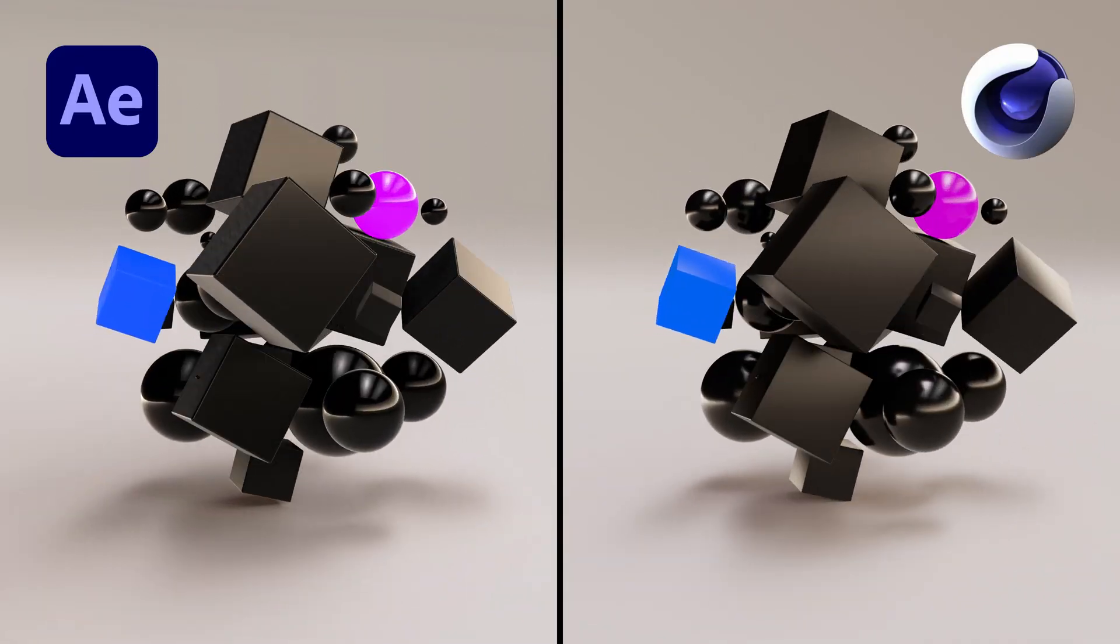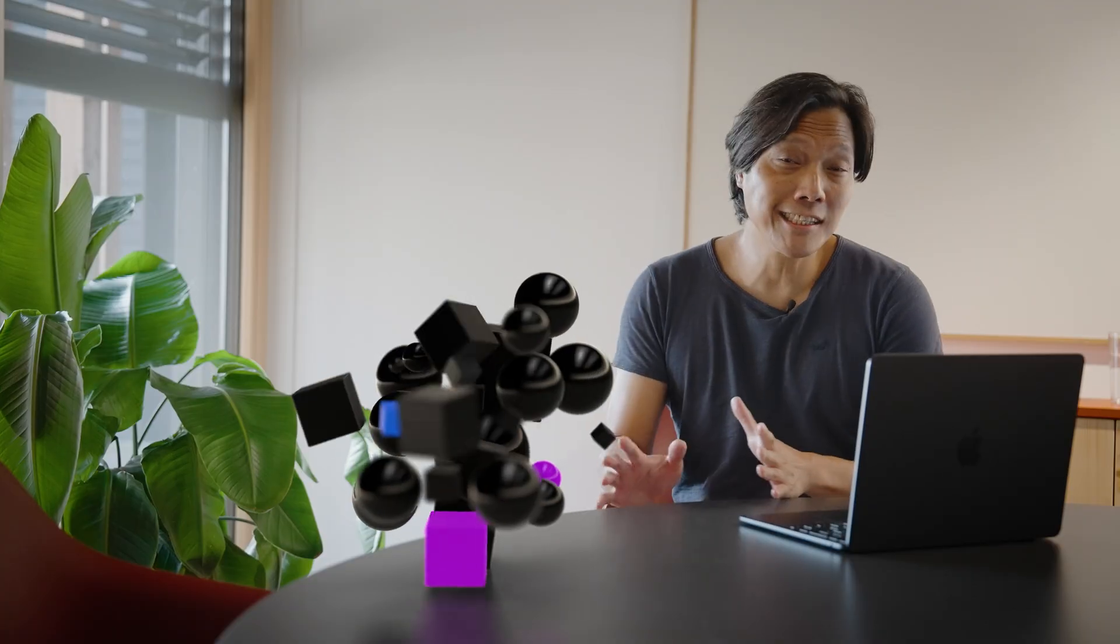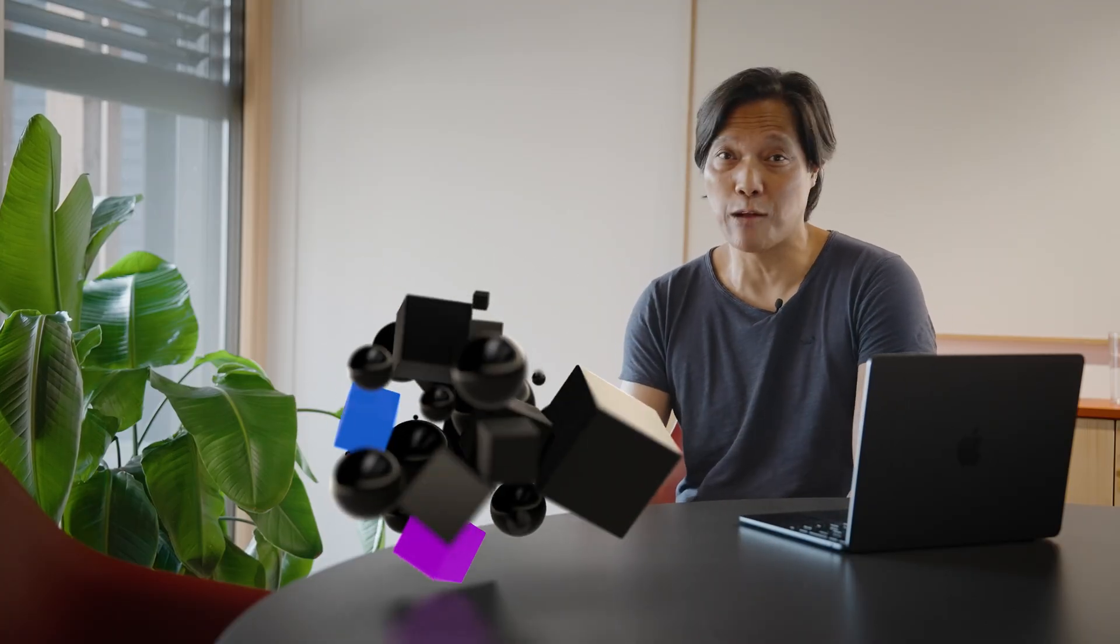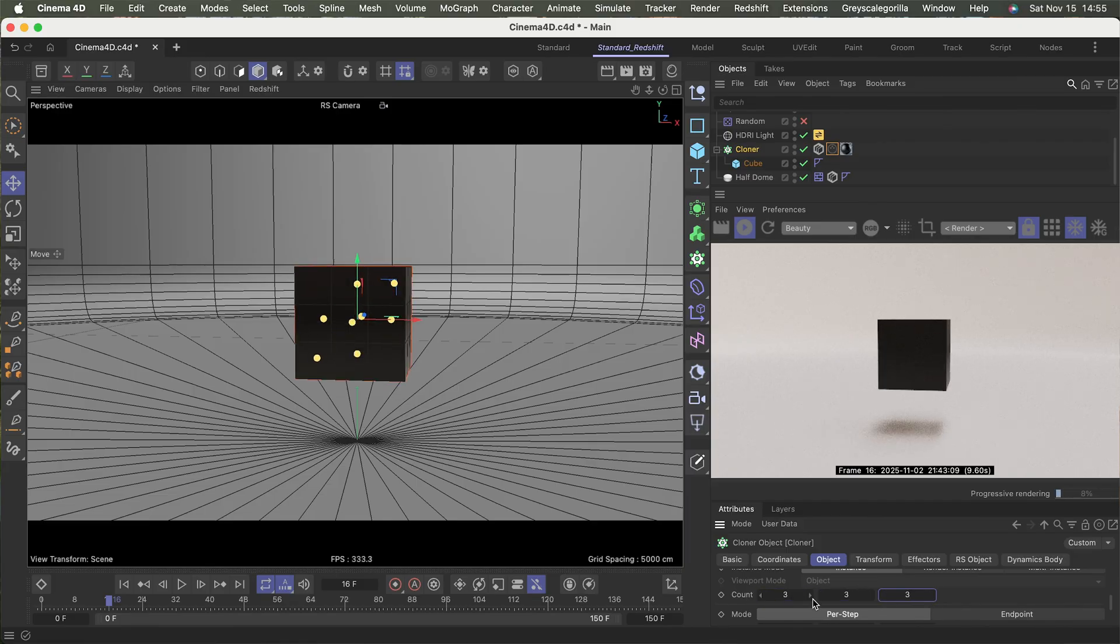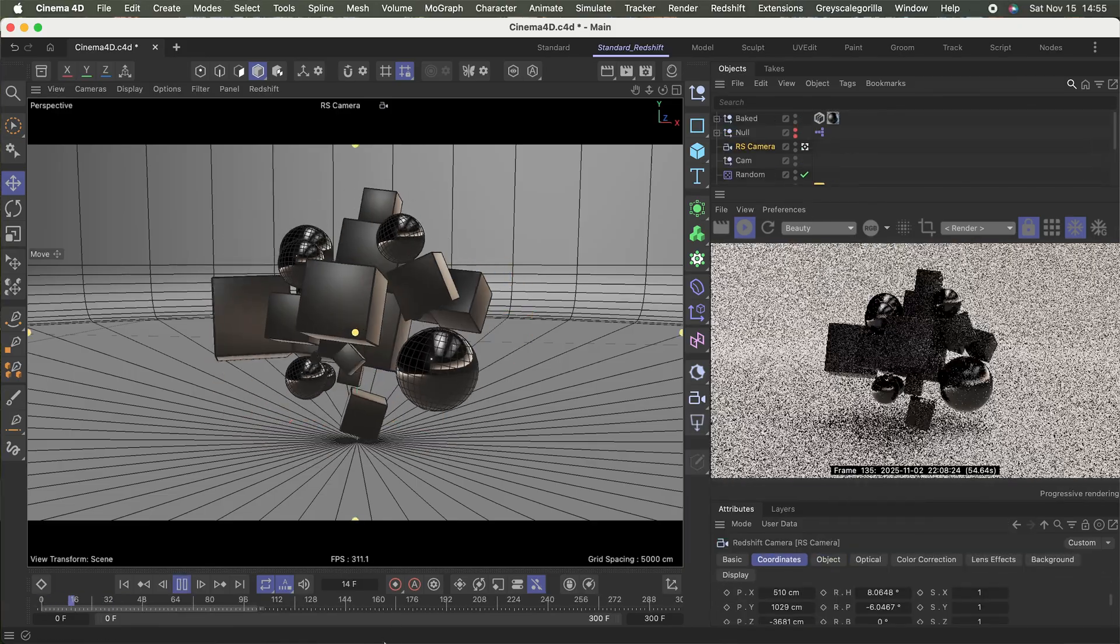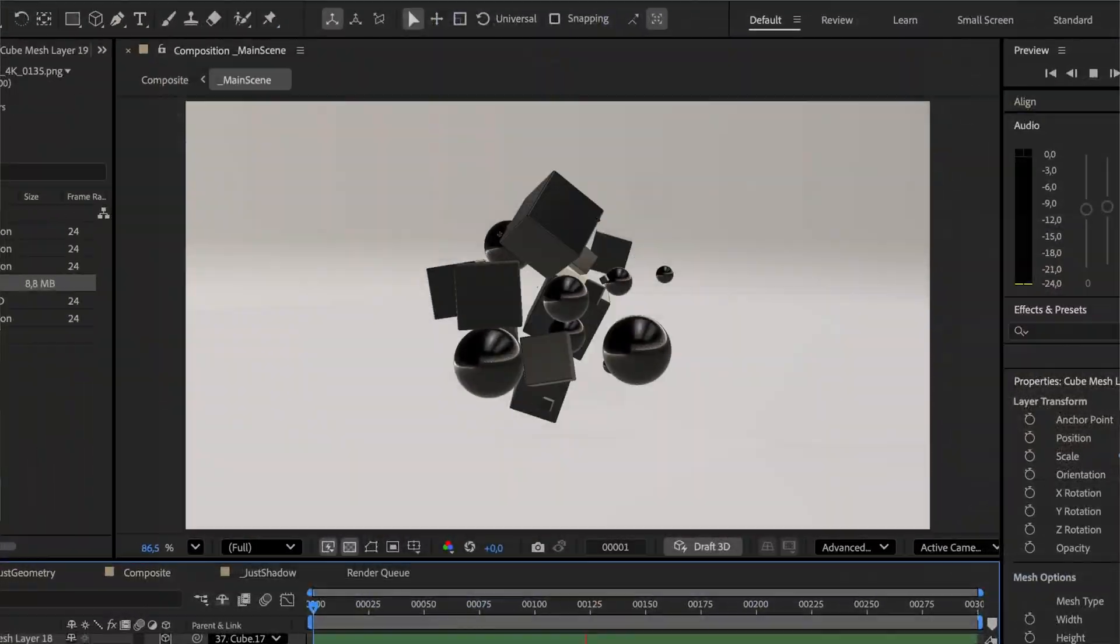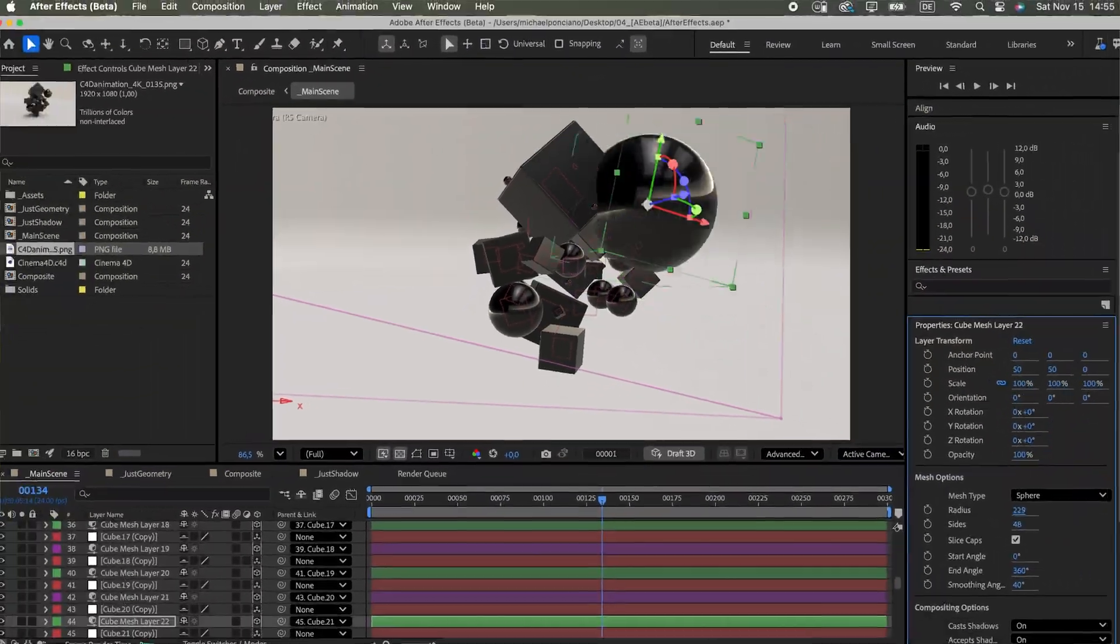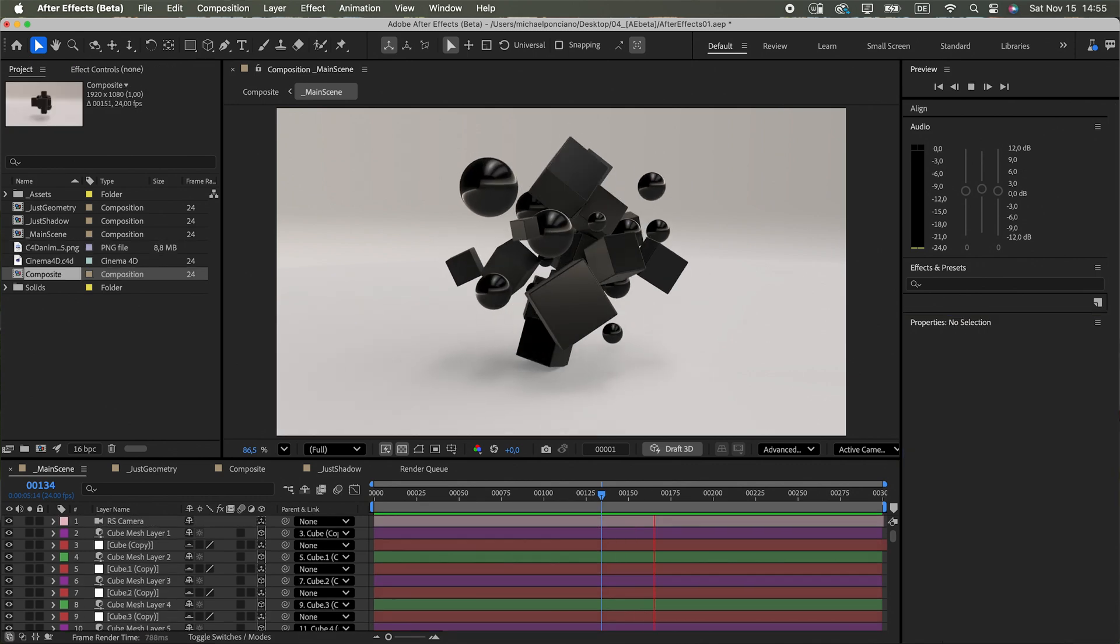With this big 3D update in After Effects, I finally see a real use case and a proper motion design workflow for me. And here is how I would approach it. I define the look and animation of a motion graphics element in a 3D program. Then I transfer the animation data to After Effects, where I rebuild this scene with the new parametric 3D meshes.